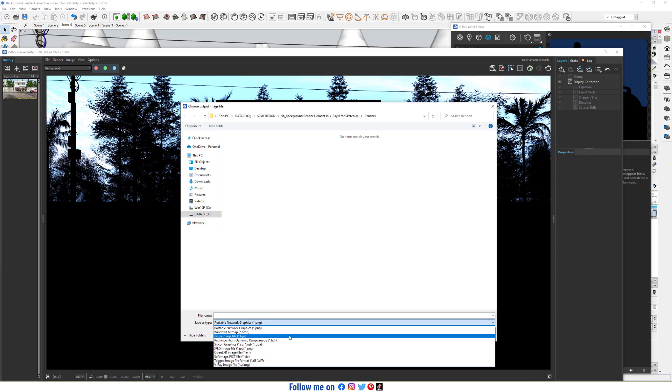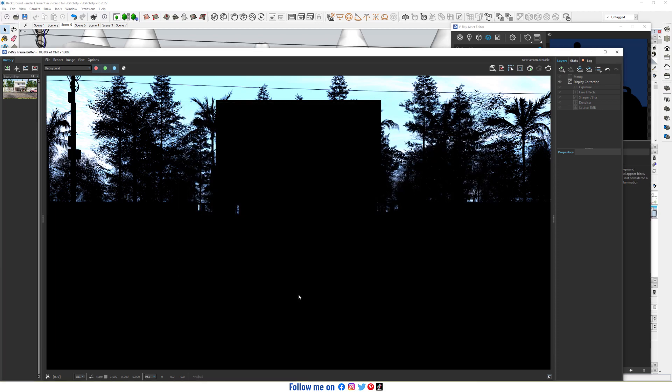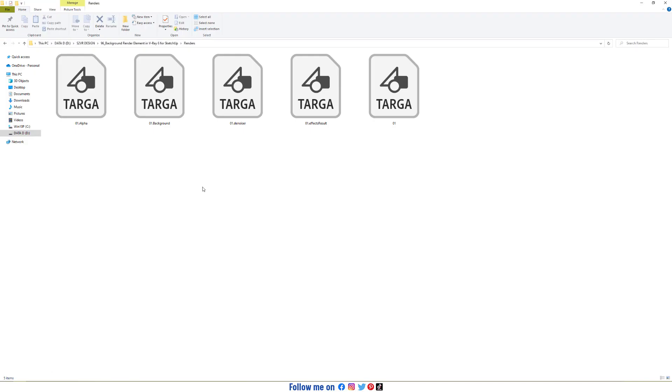Just take an image file, rename it, and open effects results.